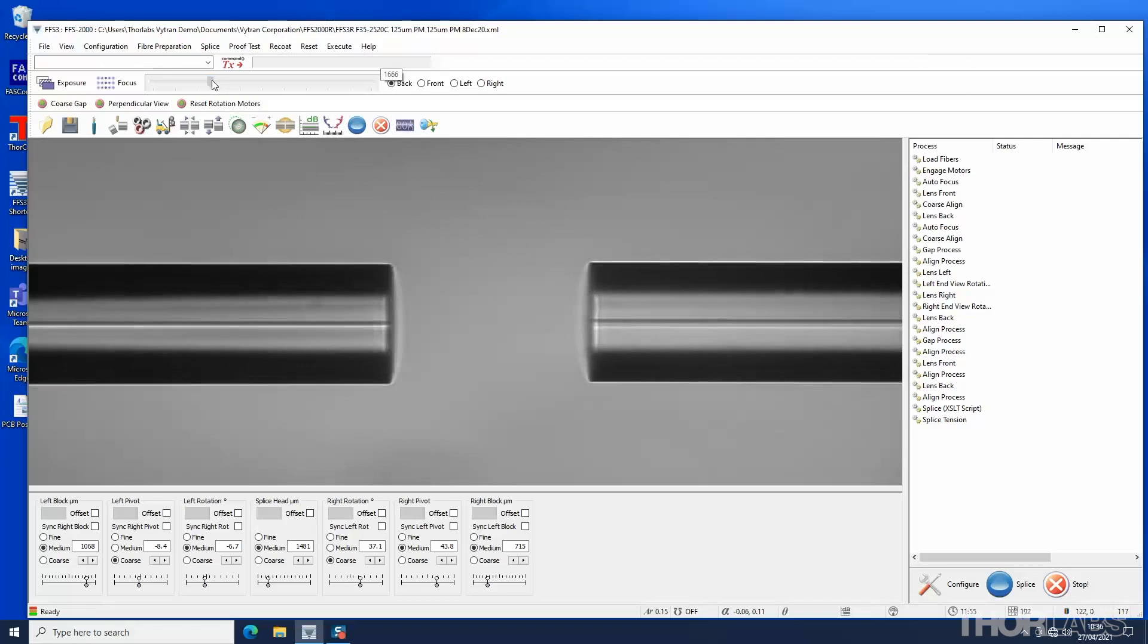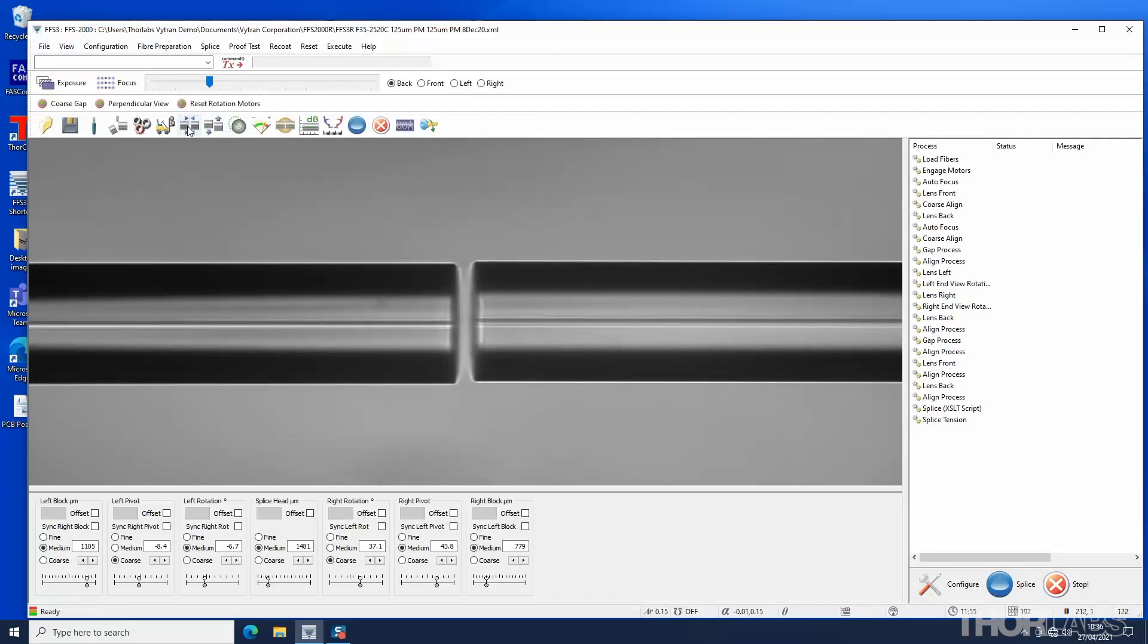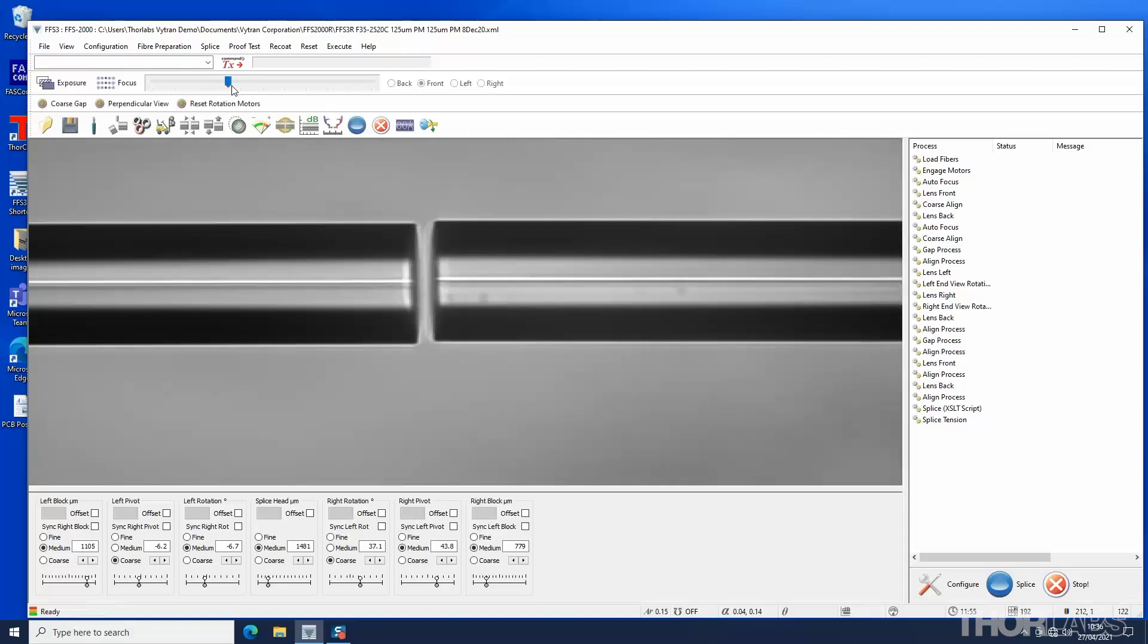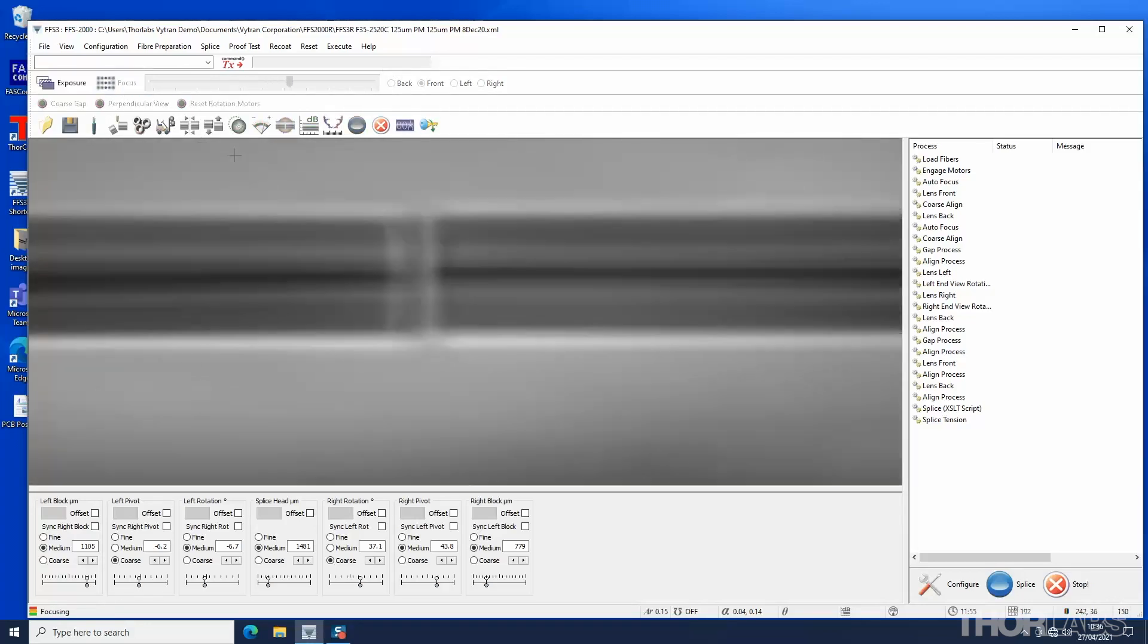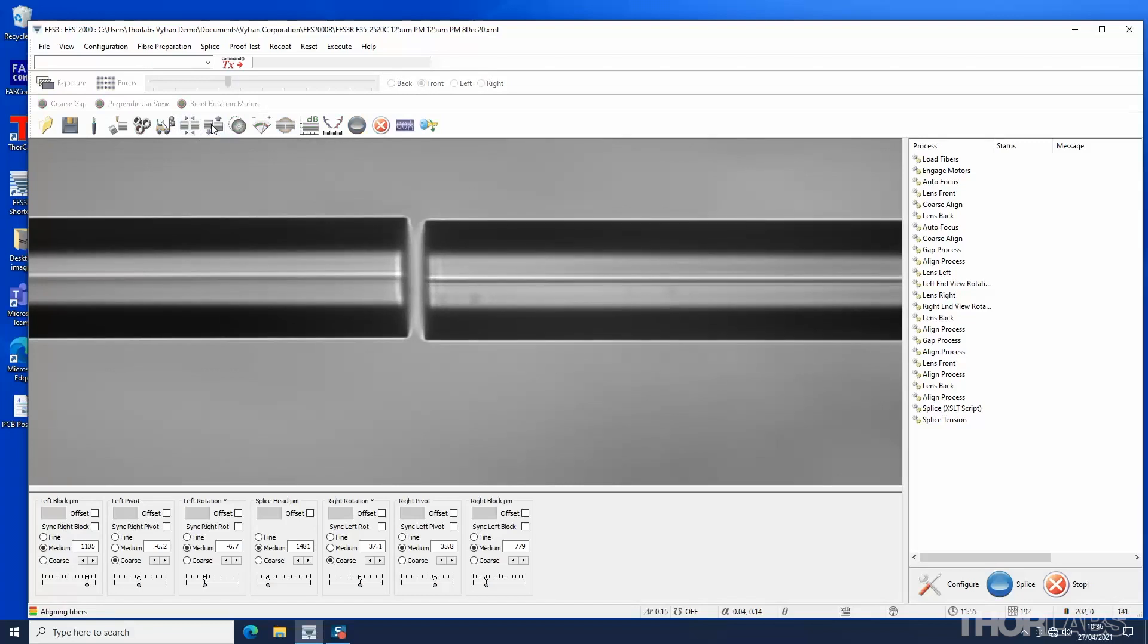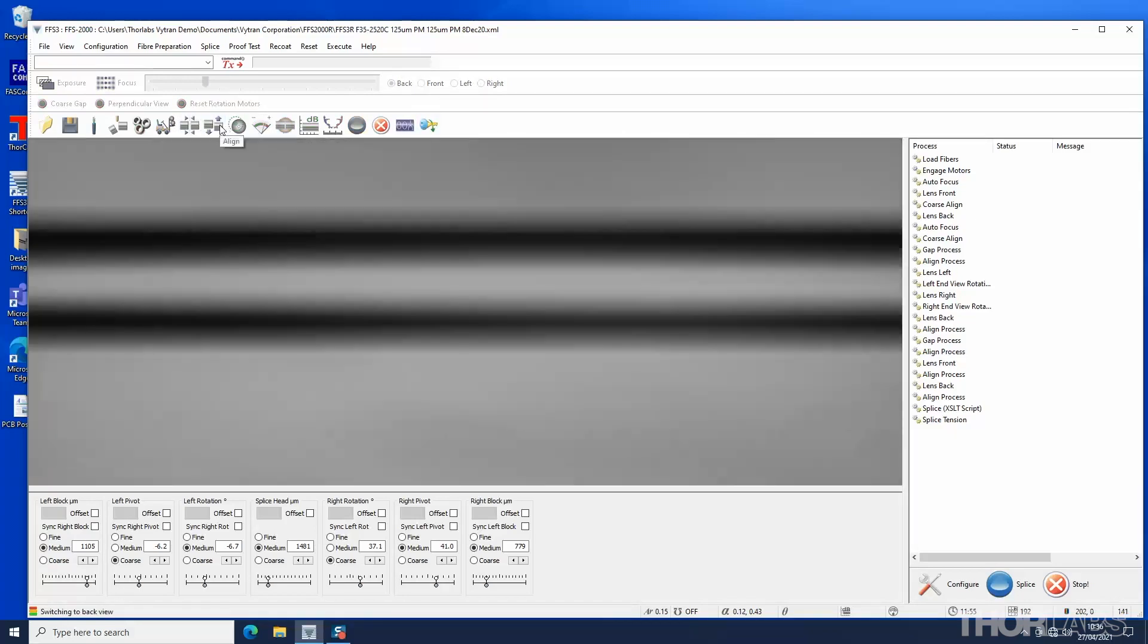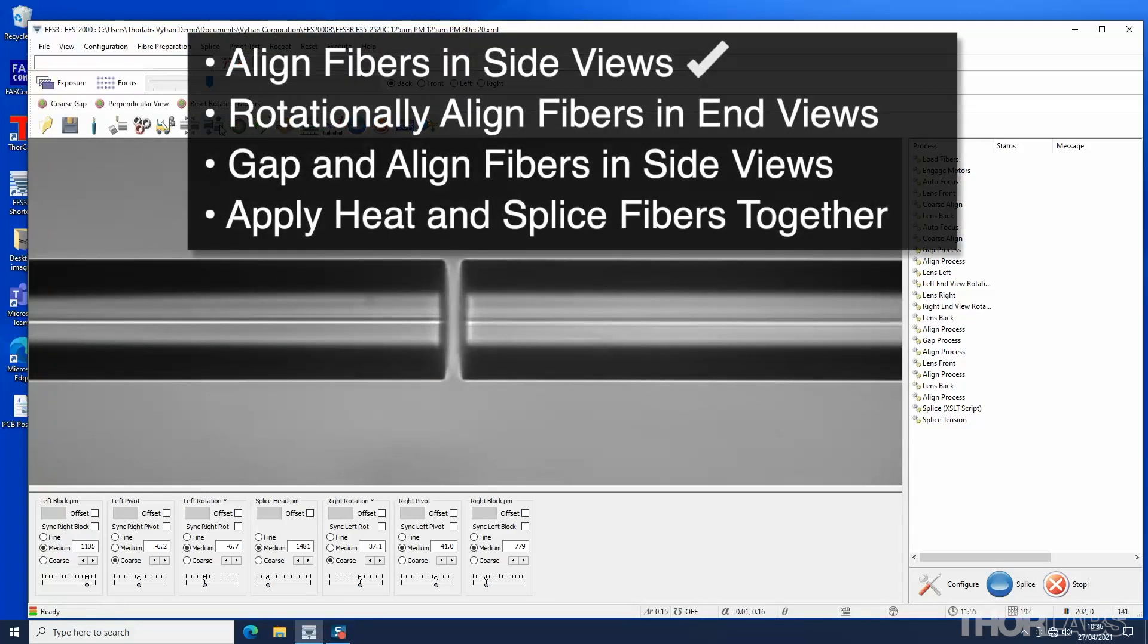Focus, gap and align. Now, in front view, focus and align. Return to the back view and do a final realignment. The fibers are now aligned both spatially and rotationally and are ready to be spliced.